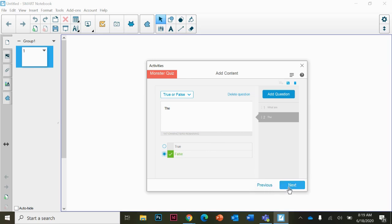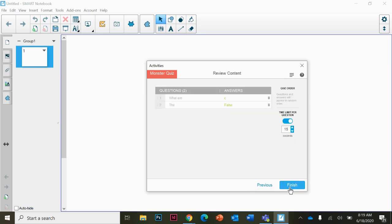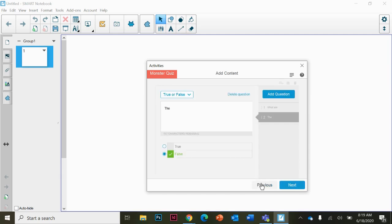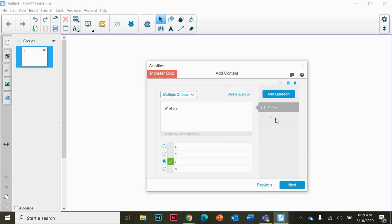Click next to look at all the questions you have listed and your answers. You can change the time limit per question over here on the right. If you messed up, you can click previous and go back and change any of the questions that you need to.